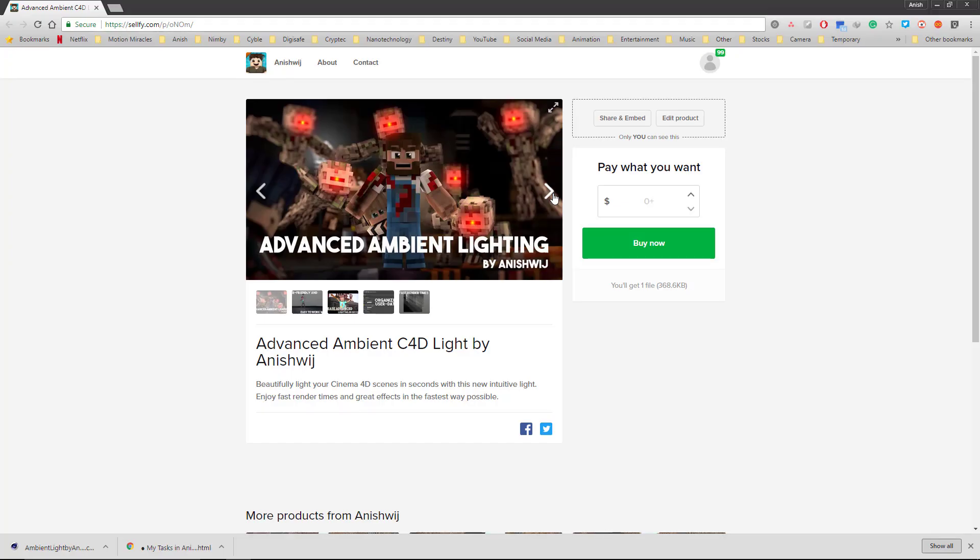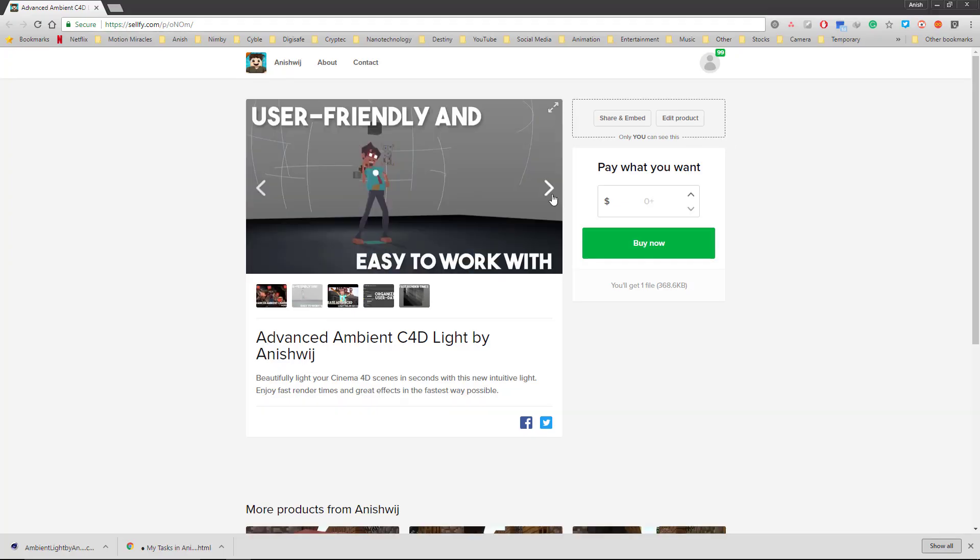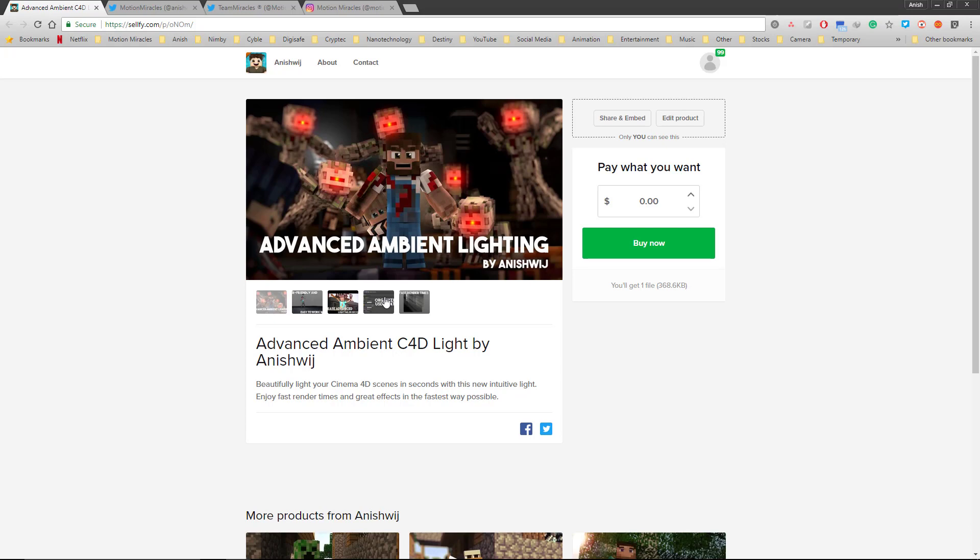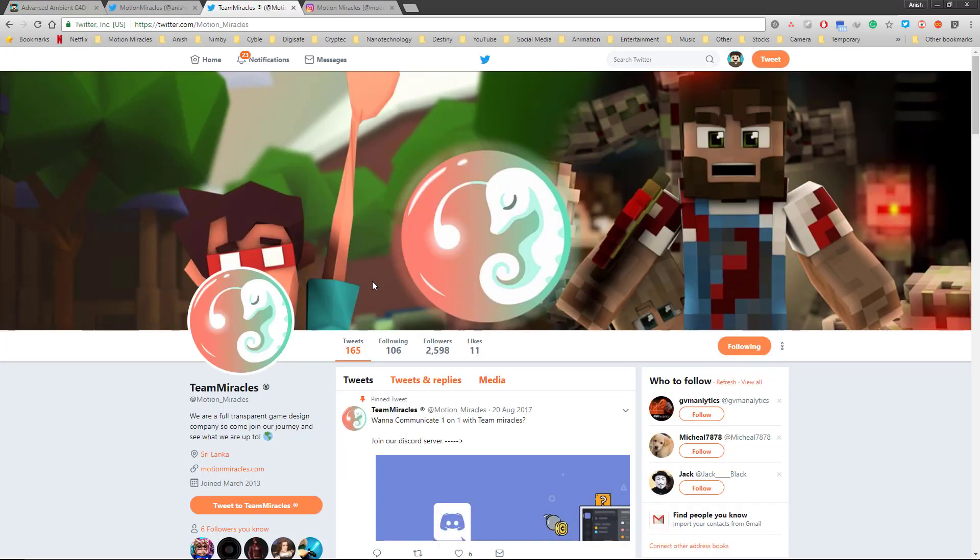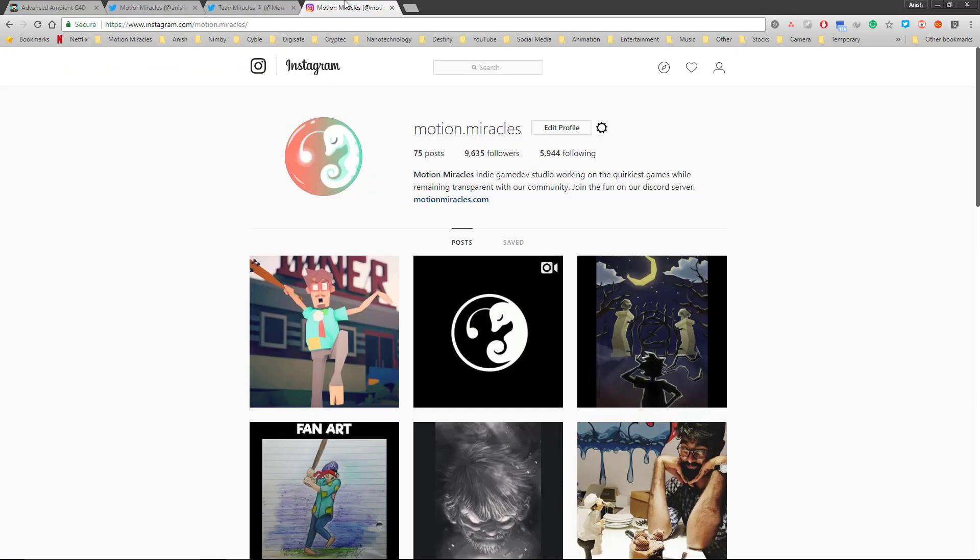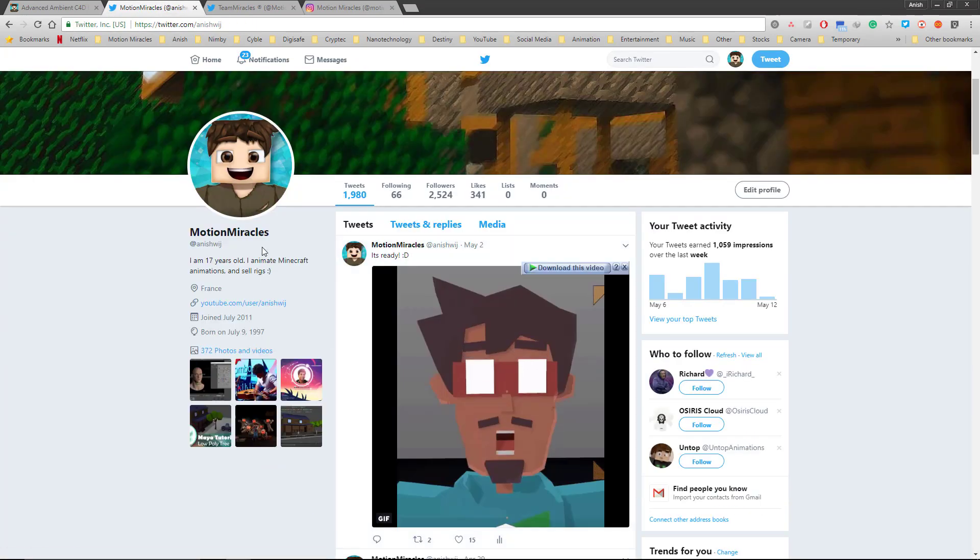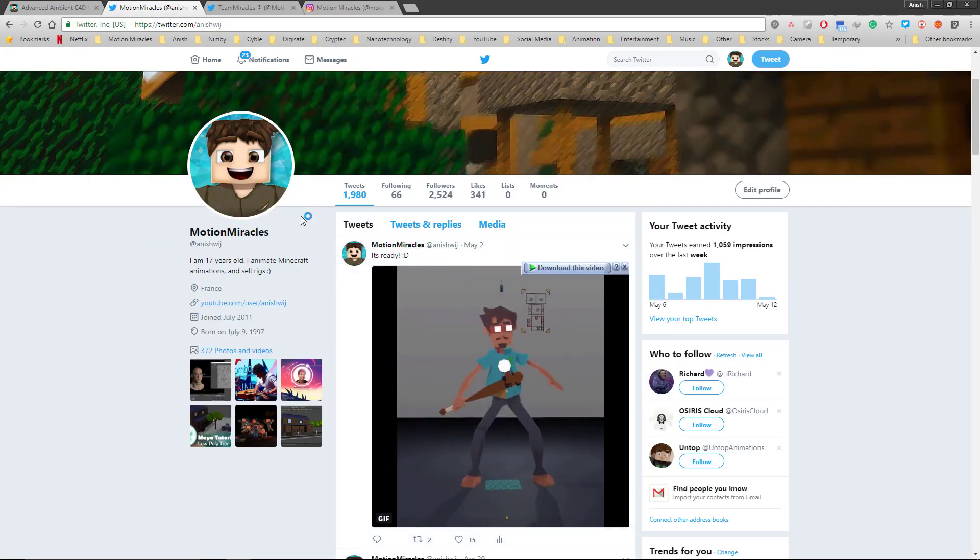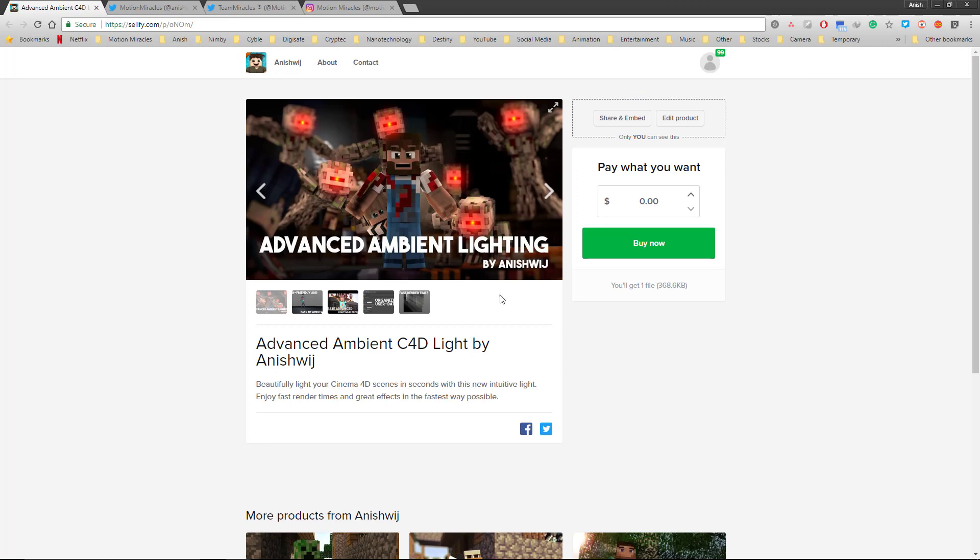So in the description, you can go ahead and download it for free. The only thing I ask from you guys is to give credit. So if you're on Twitter, make sure you mention Motion Miracles or mention my Twitter, which is at Anish Ridge. It'll be great if you guys can do that because I love seeing all the work that comes out using my products.